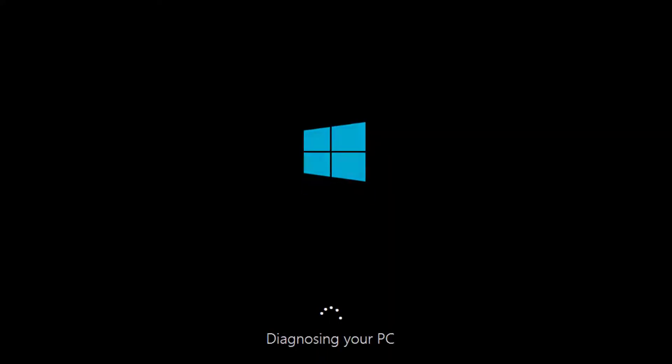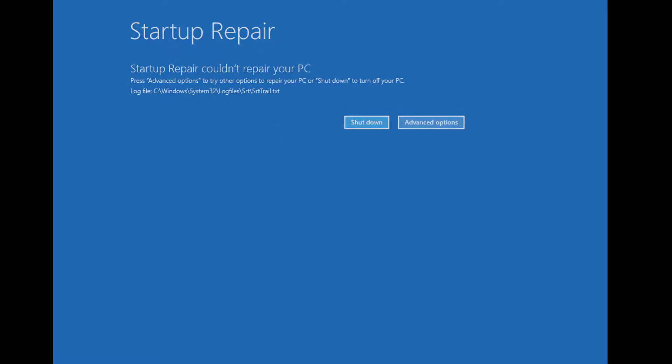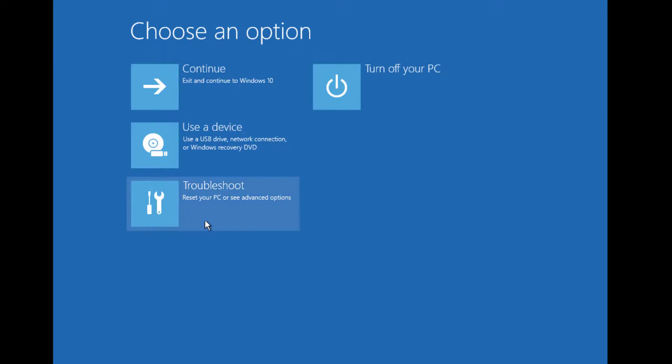This option will help you repair all problems automatically. In some cases, it will be unable to fix the problem for you - it will show 'Startup Repair couldn't repair your PC.' But after performing this, this option will automatically fix all problems for you. Then go to Advanced Options and Troubleshoot.